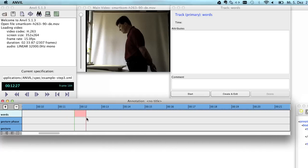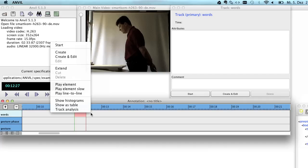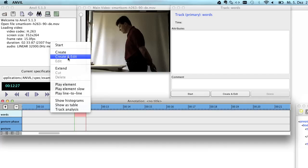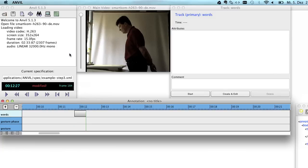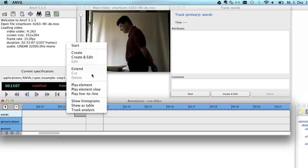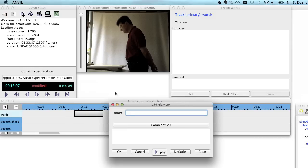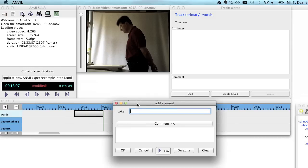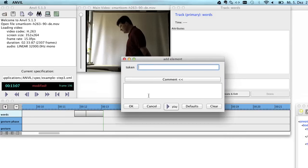So let's say this is the element you want to annotate, this stretch of video where the pink part is indicated. And now you can right click and select create or create edit to create a new element. If you say create, Anvil will just place a new element here without asking you further questions. If you select create edit,